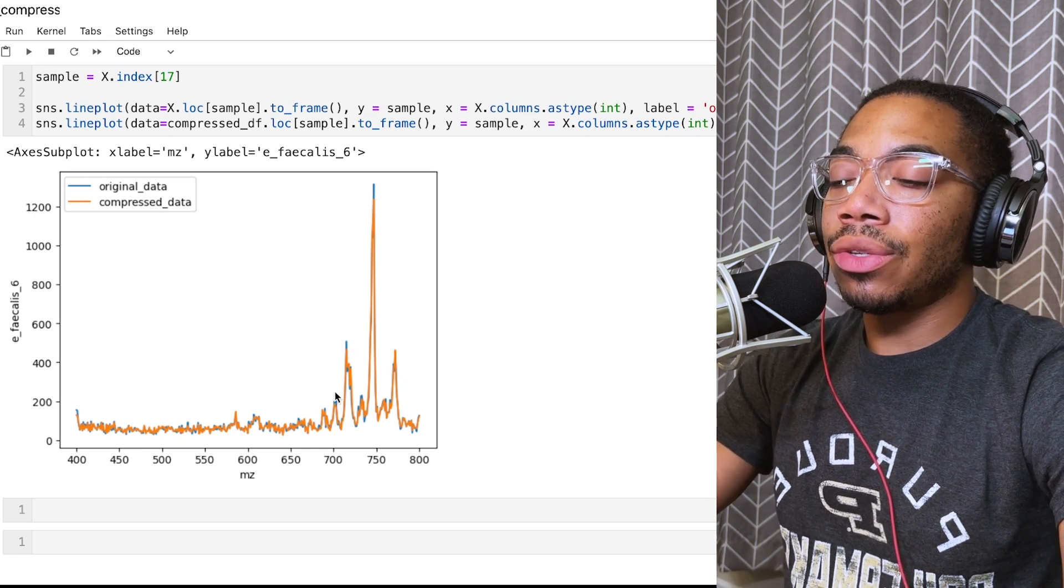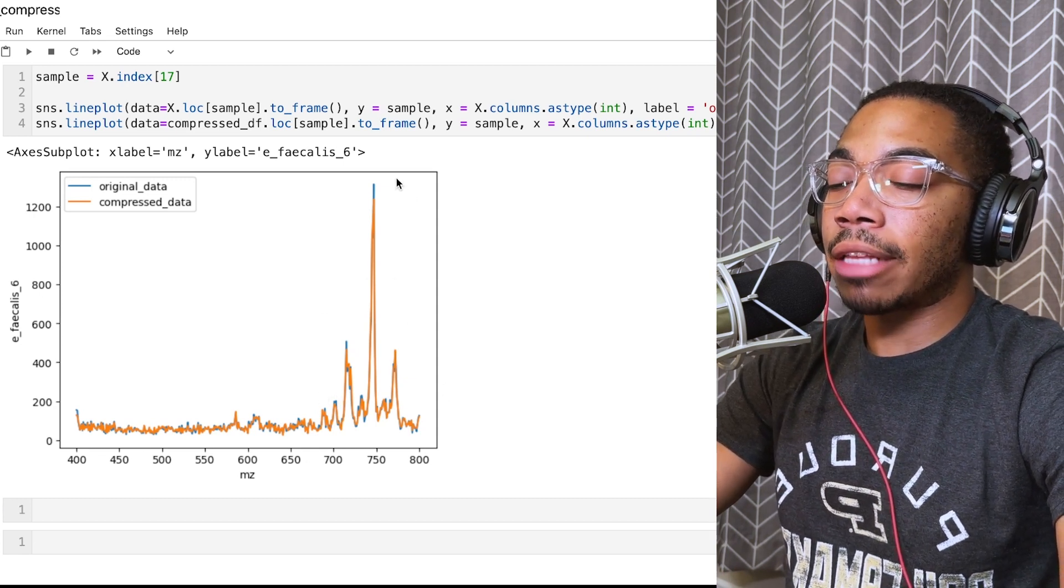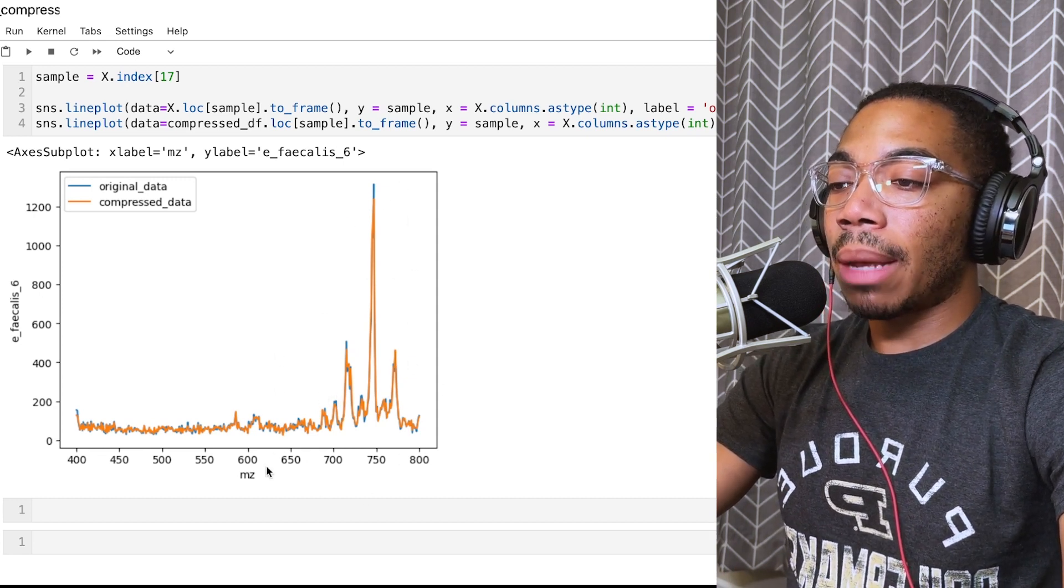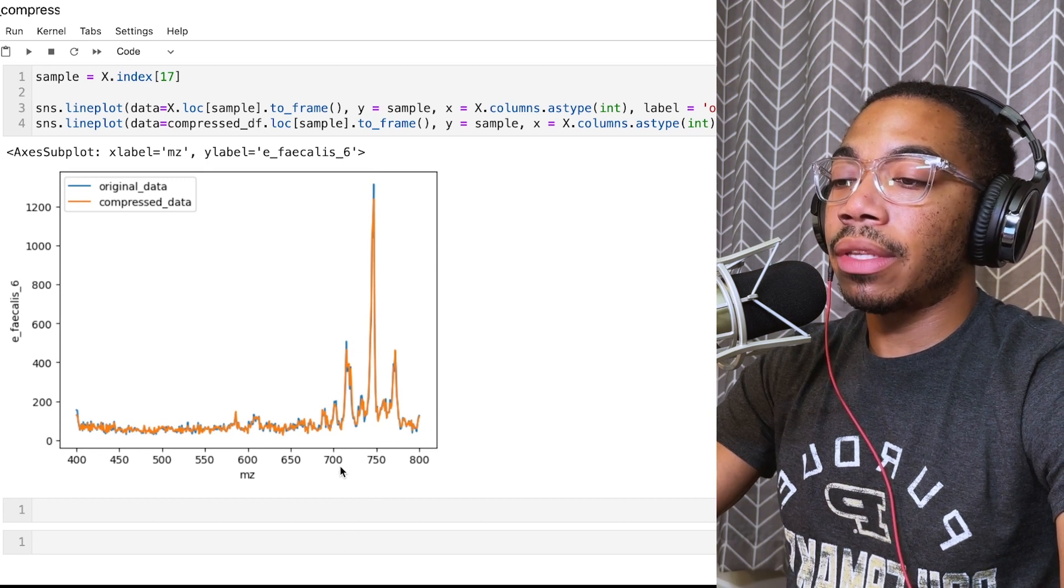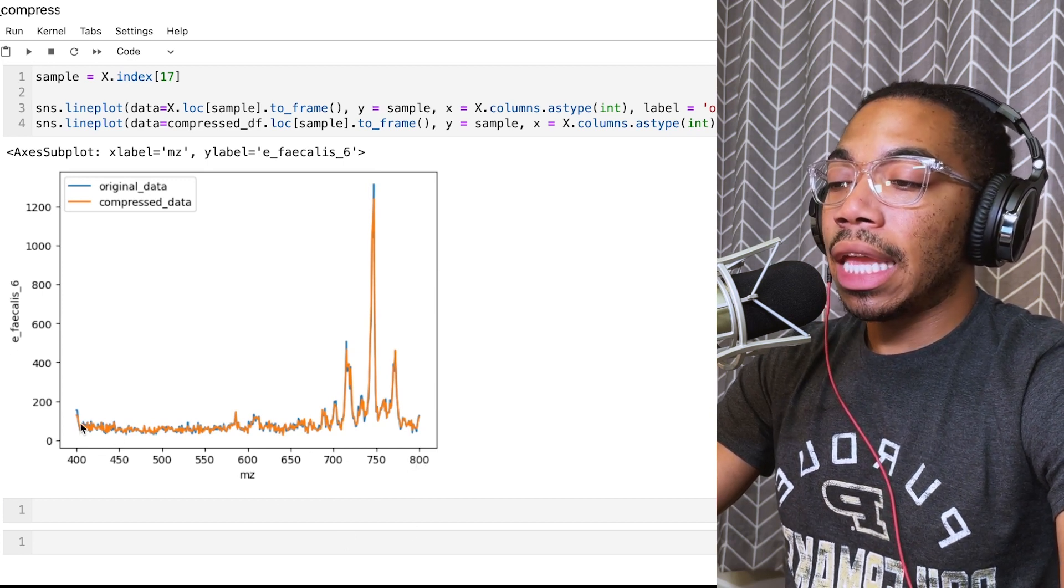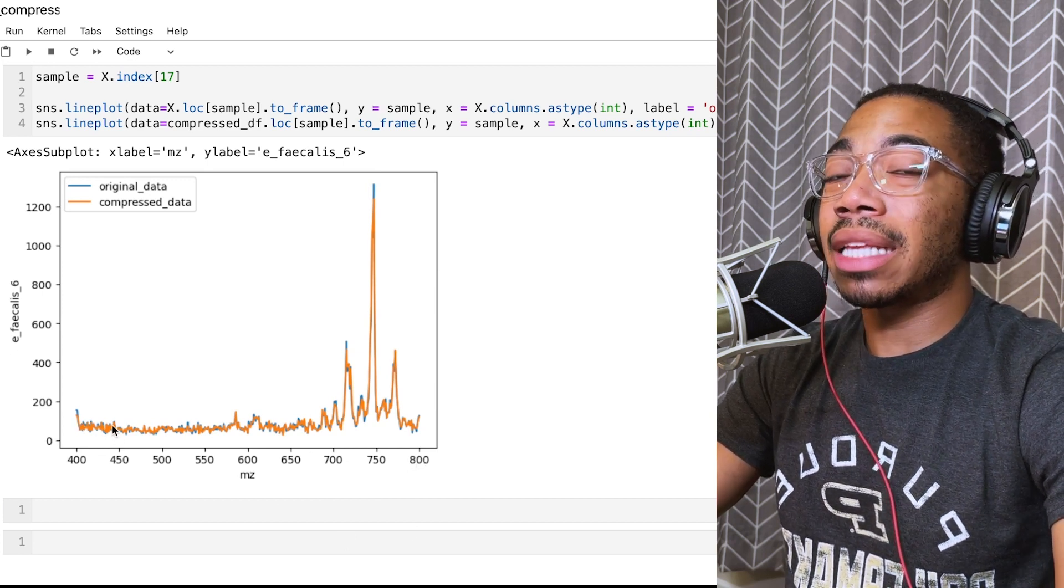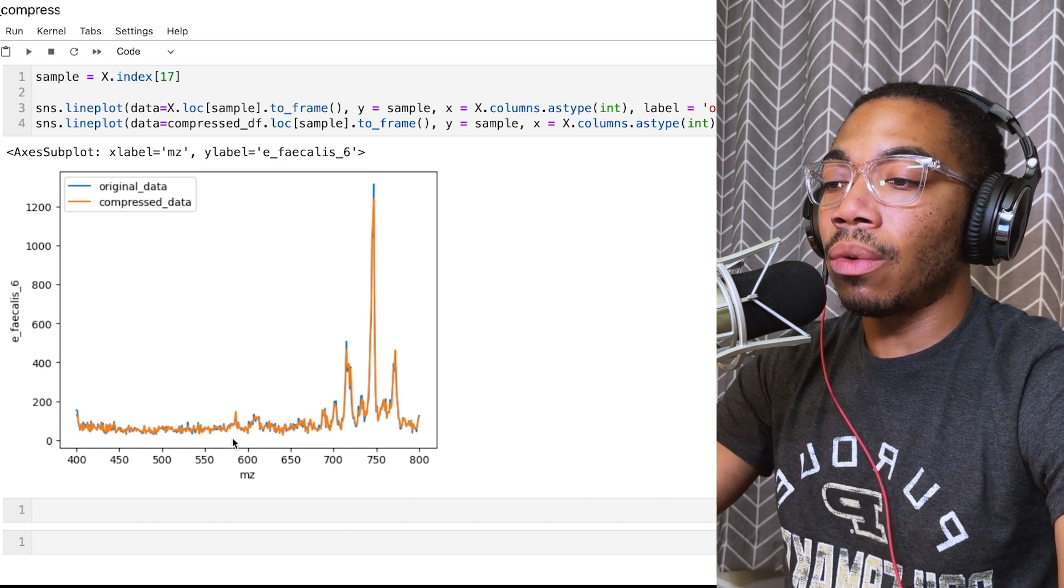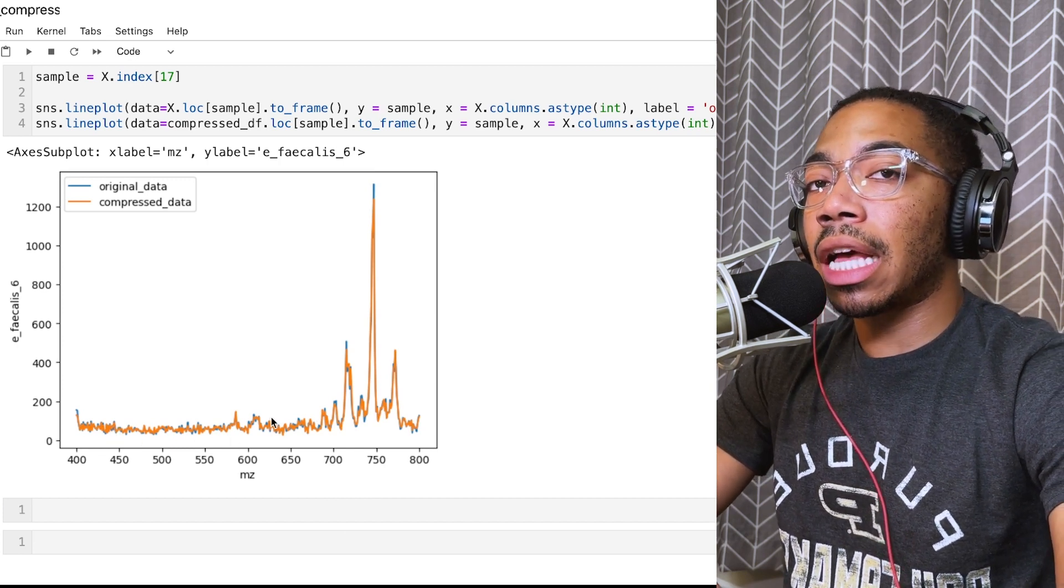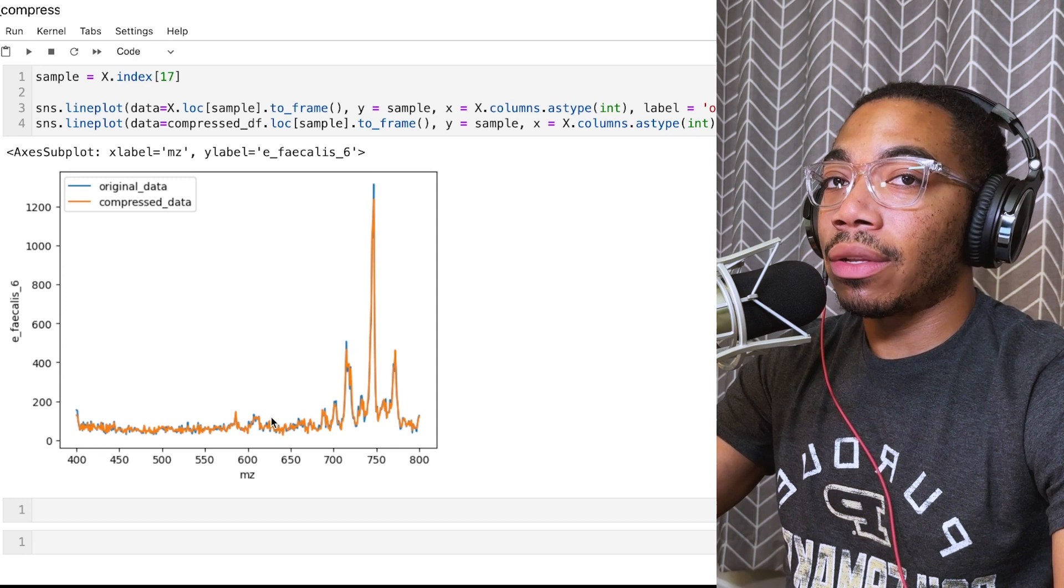In this case, you saw that even with a maximum amount of compression, we're capturing a lot of the major features around the 700 to 800 range and giving up a lot of this high frequency noise in the lower M over Z ranges. This is a common observation for a lot of analytical data.